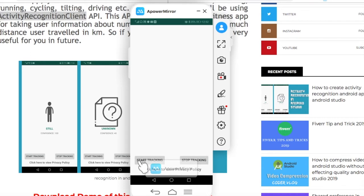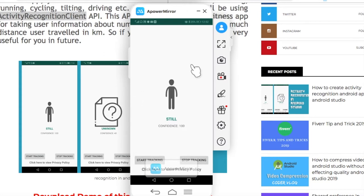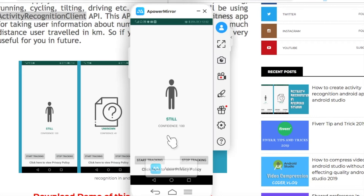So let's start the Tracking. When I start, it detects my activity that I am still. So similarly, it can also detect that you are walking, you are running, you are driving and etc.